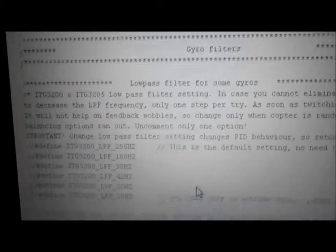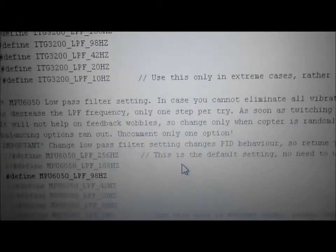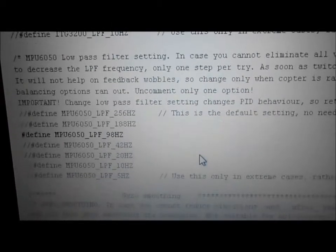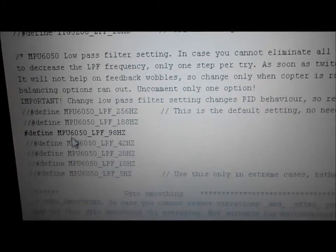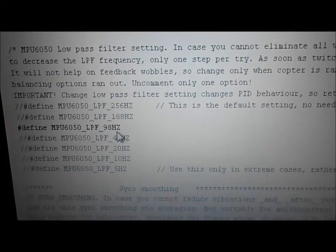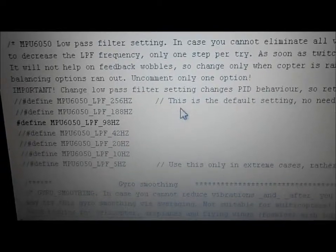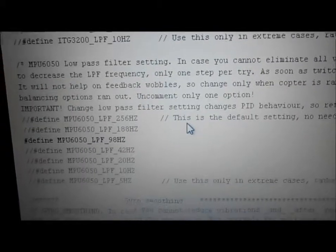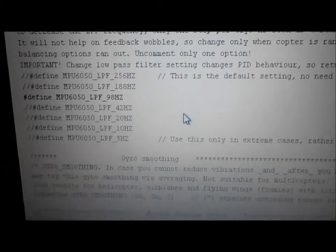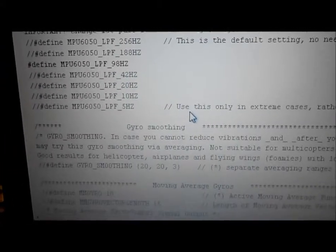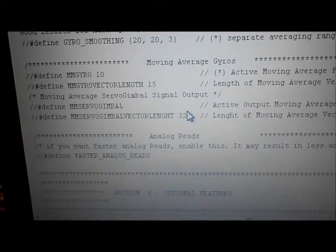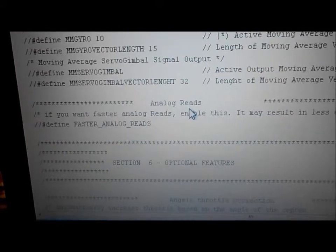Gyro filters — we don't worry about that. When you get to low pass filter setting, you'll probably need to use either 98 or 42 Hz. I found 98 works best for me and left it there. Gyro smoothing — nothing. Moving average gyros — nothing. Analog rays — nothing.